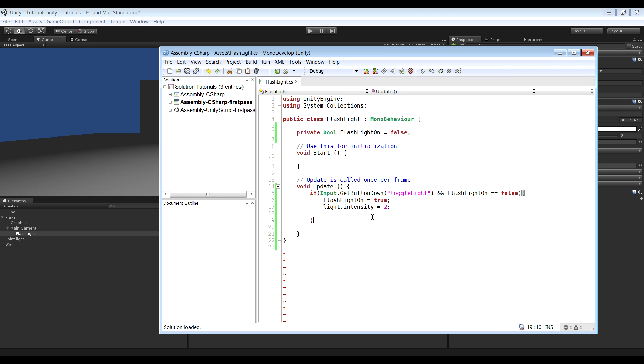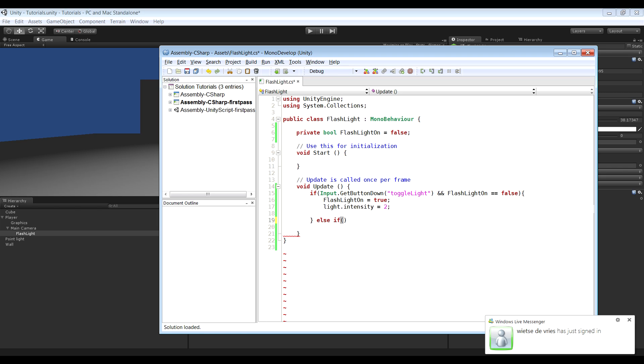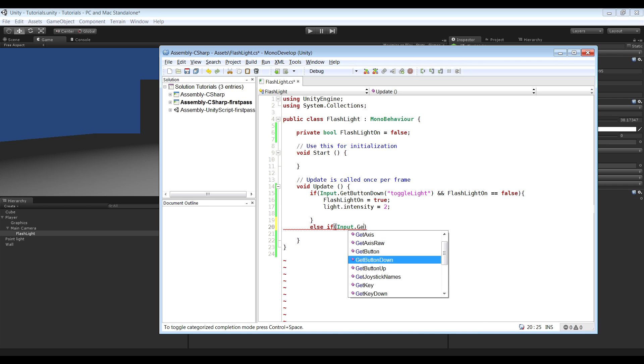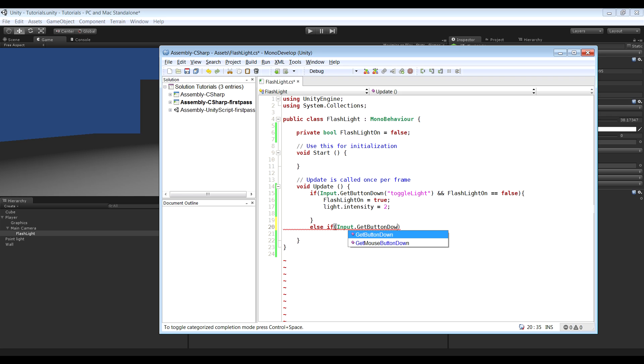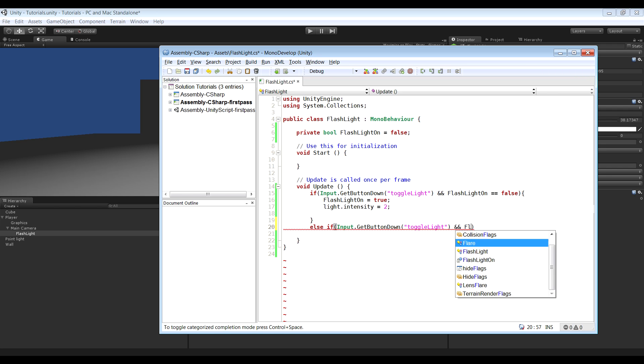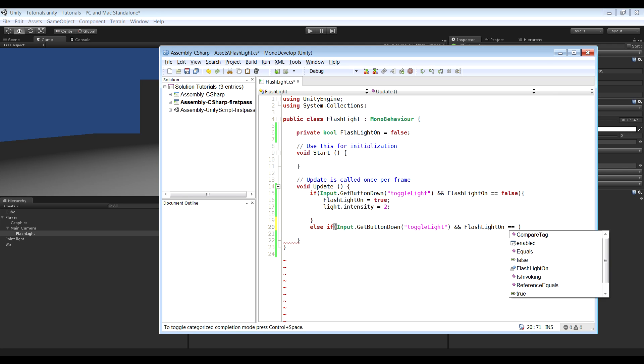So now to toggle the light off, we got to do else if. Actually write that on another line. So else if Input.GetButtonDown, and the button name, so toggle light. And this time, we're going to check if flashlightOn variable equals to true.